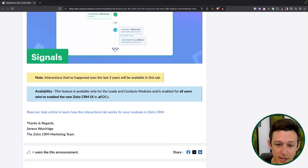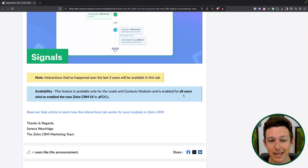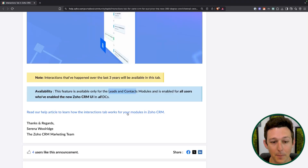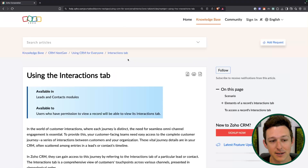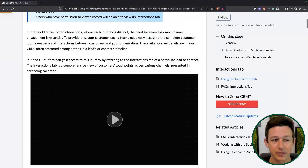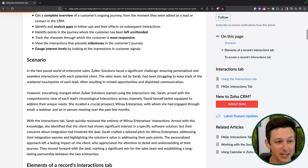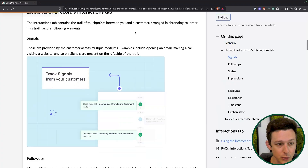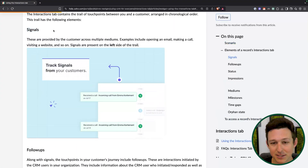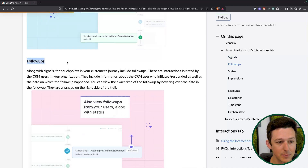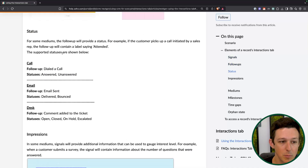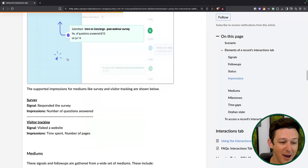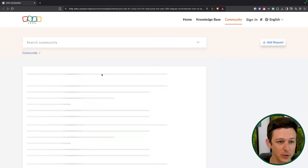This should be live in your account right now. It is only going to support leads and contacts, which does make sense — those are the people that exist inside of a CRM. I'll leave a link to these articles in the description below, as they have a full breakdown of how you imagine using this and what components might apply for you. Just keep in mind: signals are what the customer did, follow-ups are what we did, and milestones are the big progress steps as we're moving down a particular pipeline.